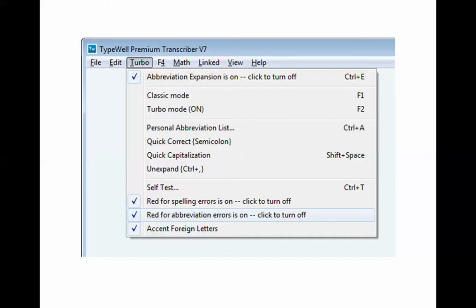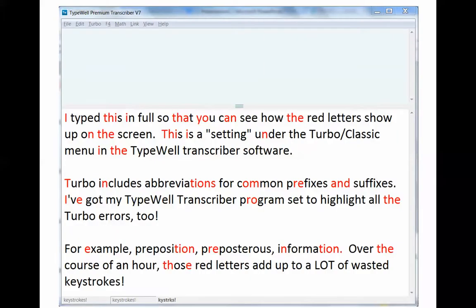Here's an exaggerated example. The highlighted red letters show wasted keystrokes. I find that if I keep these red letter settings turned on when I'm transcribing, even if there's a lot of red in my transcript at the beginning of class, the constant reminders help me learn on the fly. By the end of class, there's almost no red.